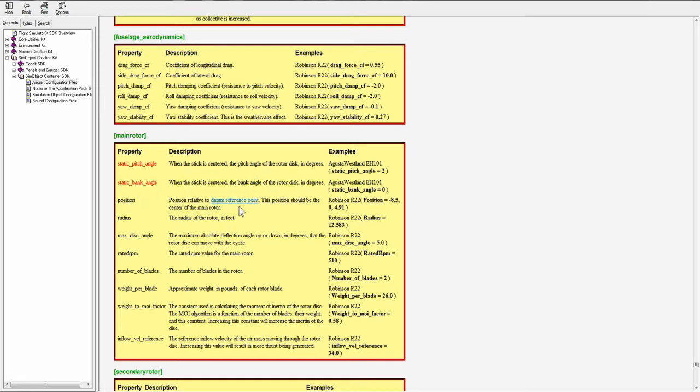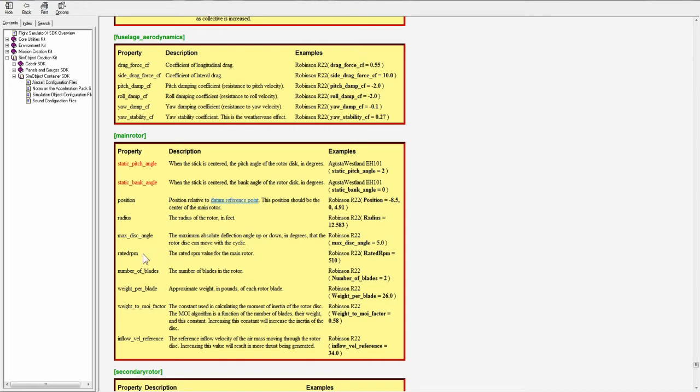Position, this is the position relative to the datum reference point, the center of the main rotor. Radius of the main rotor in feet. Max disc angle, the maximum absolute deflection up or down in degrees that the rotor disc can move with the cyclic. Rated RPM, the rated RPM values for the main rotor. Number of blades, weight per blade.